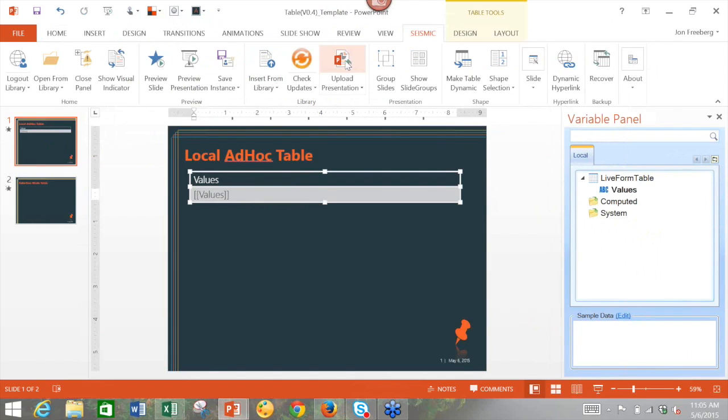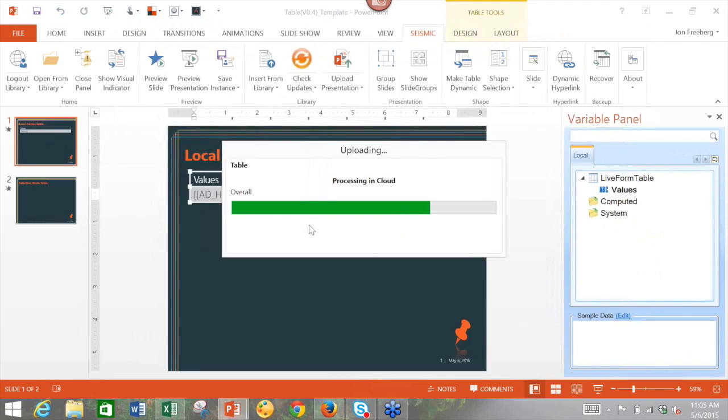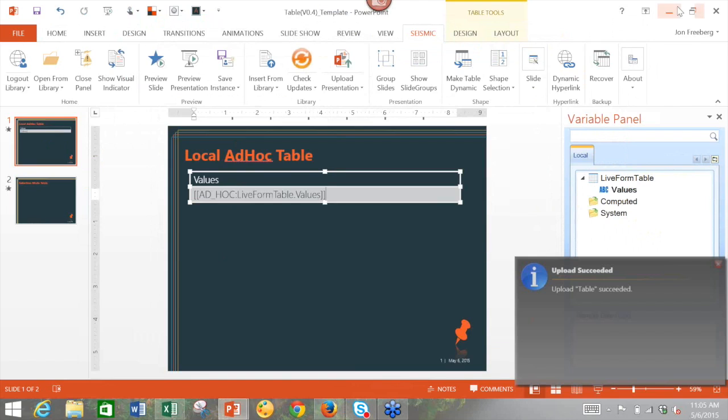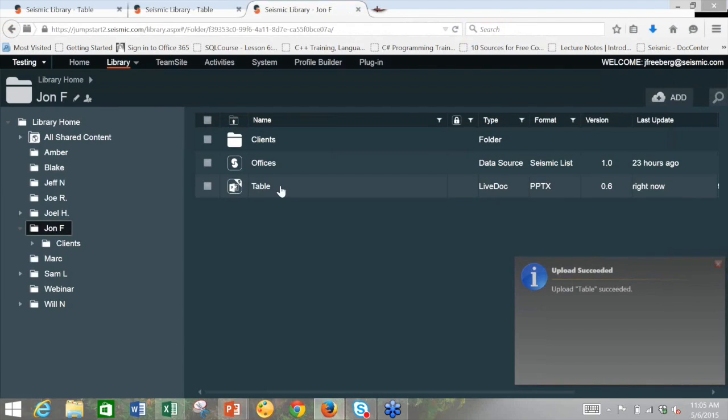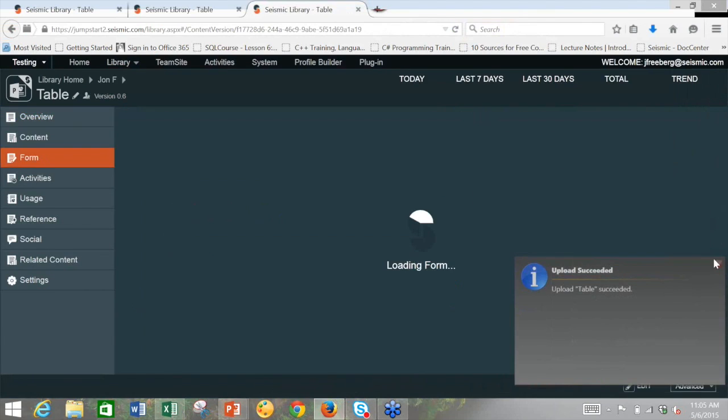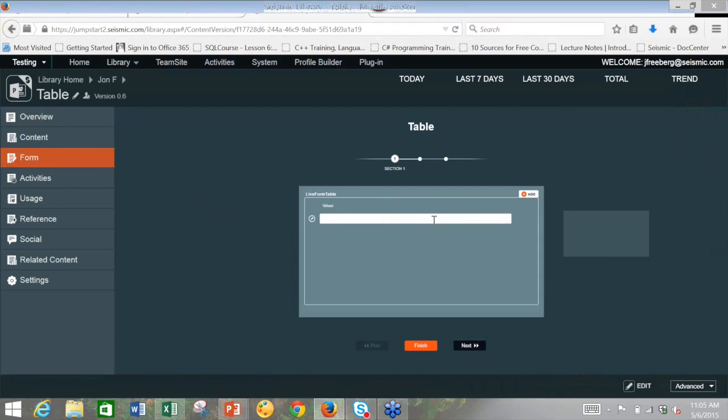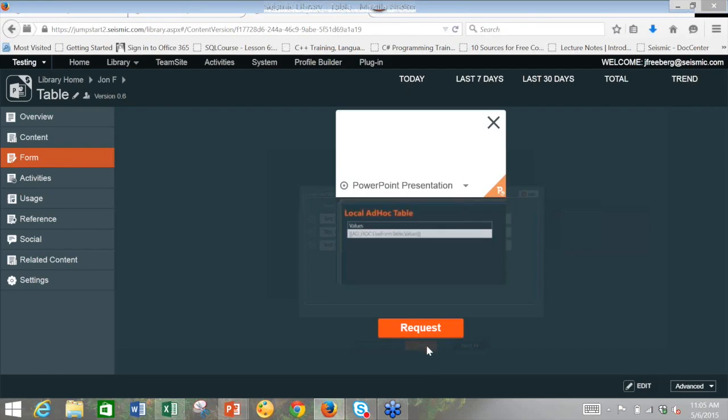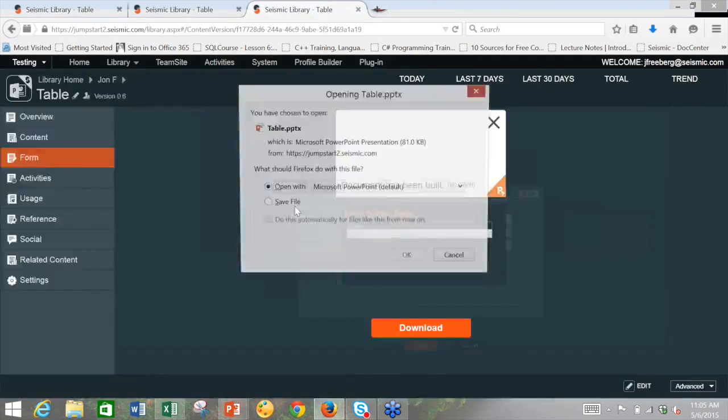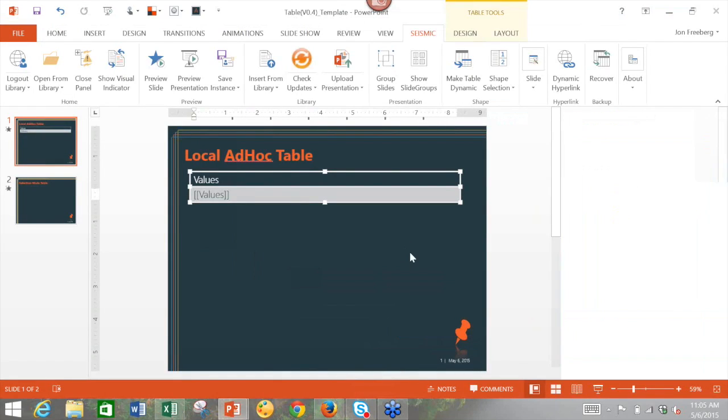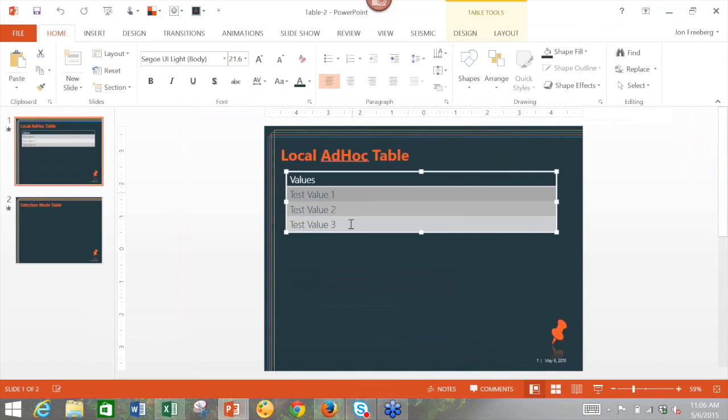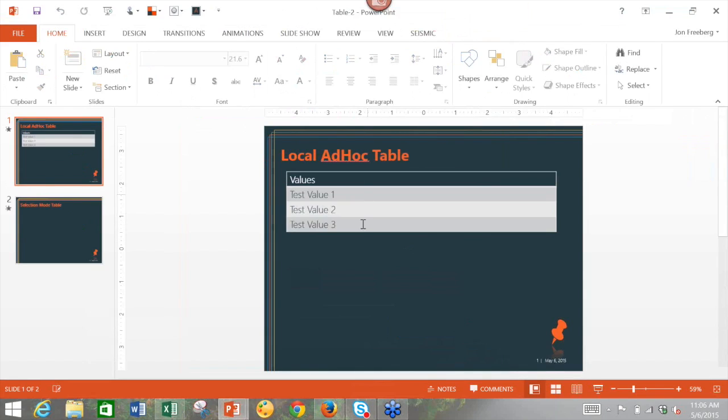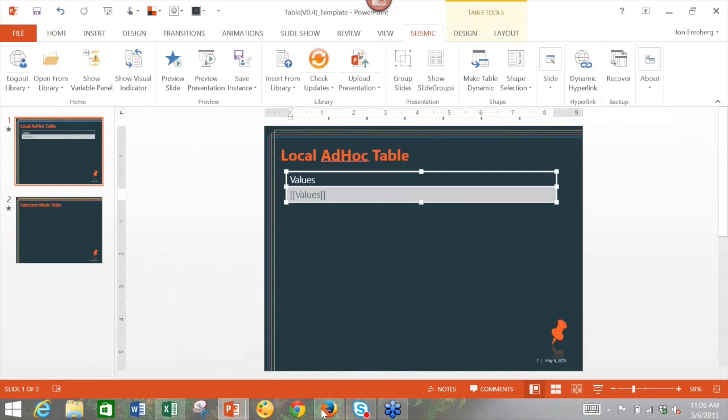So I'm going to go ahead and upload this presentation again. And we'll populate the form and we'll see our values come through on the table. So I'm going to go back to the library, to my document. And when I access the form, I'm going to type in a couple values here. And now when I'm going to click finish and request, we will get those three values coming through in our dynamic table in PowerPoint. So let's go load up. And we will see test value 1, test value 2, test value 3. So that's the example of adding local ad hoc tables to the live form and getting values to be typed in from the end user.